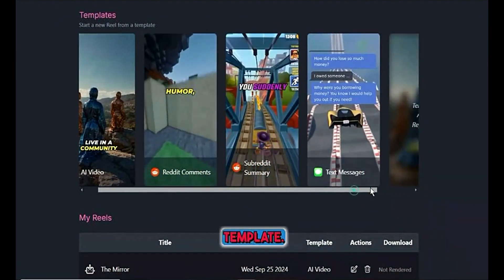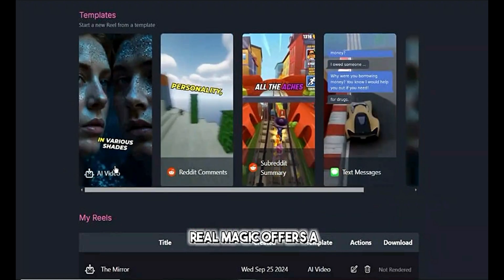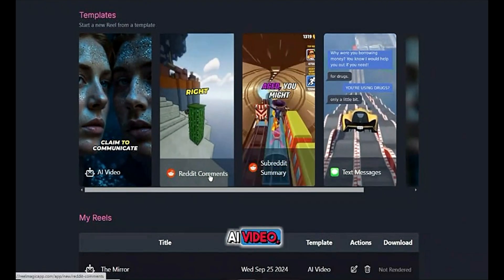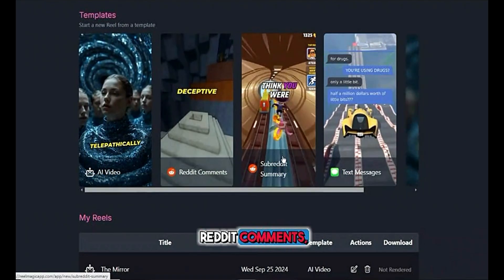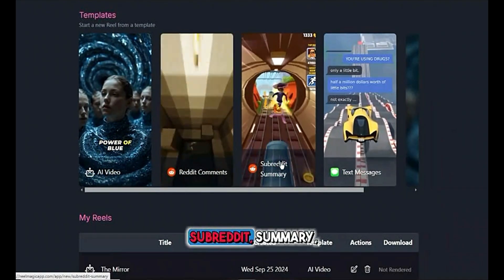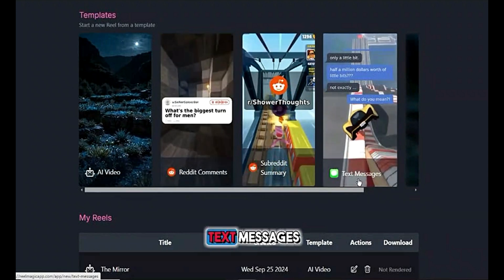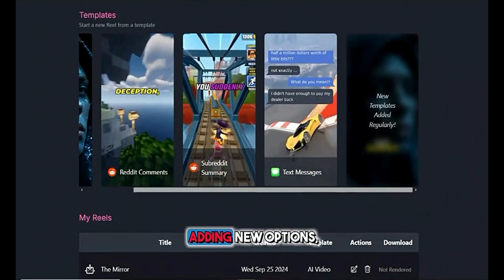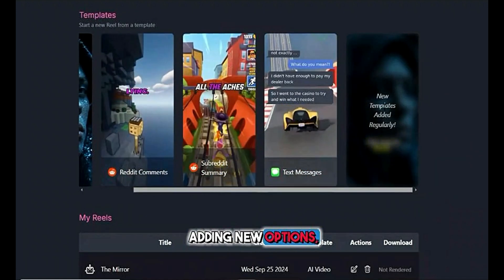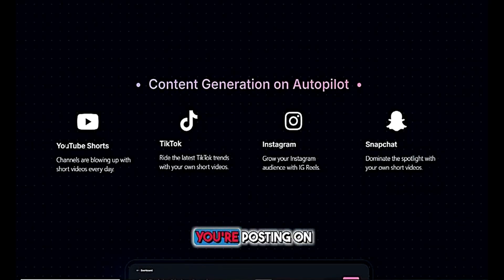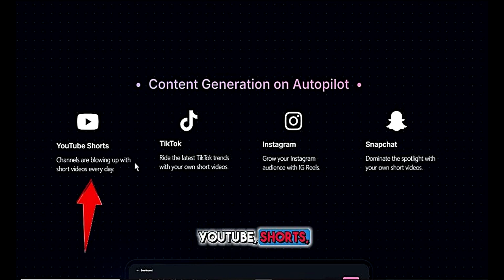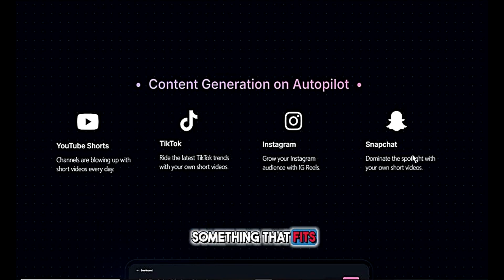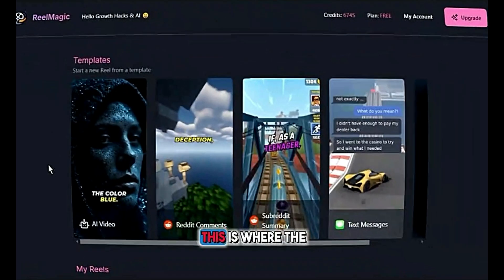Now let's pick a template. Real Magic offers a ton of choices like AI video, Reddit comments, subreddit summary, text messages, and more. They're always adding new options, so no matter if you're posting on YouTube Shorts, TikTok, or Instagram, you'll find something that fits perfectly.